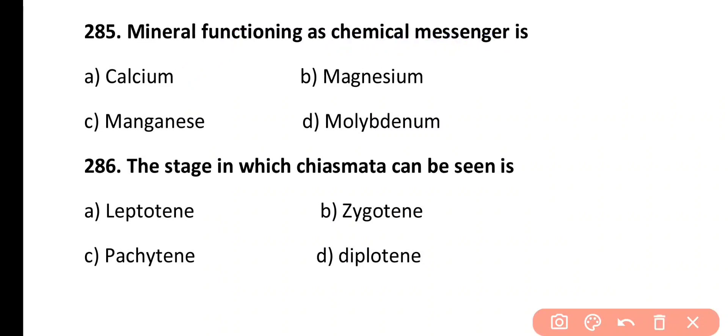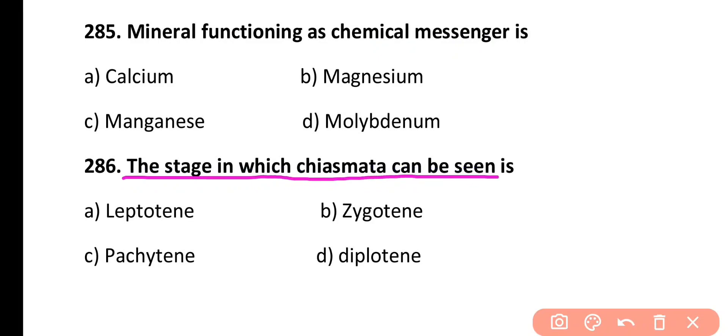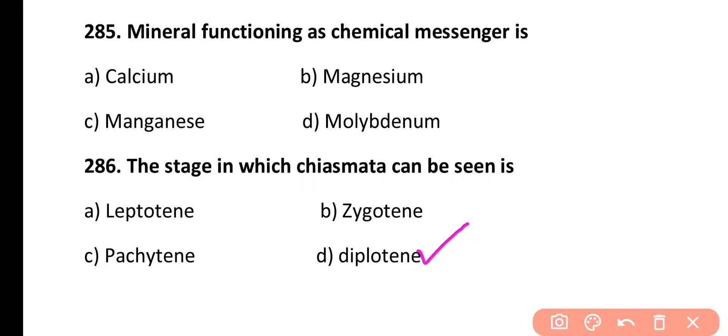Question 286. The stage in which chiasmata can be seen is: leptotene, zygotene, pachytene, or diplotene. Correct answer is Option D — diplotene stage of Prophase 1.